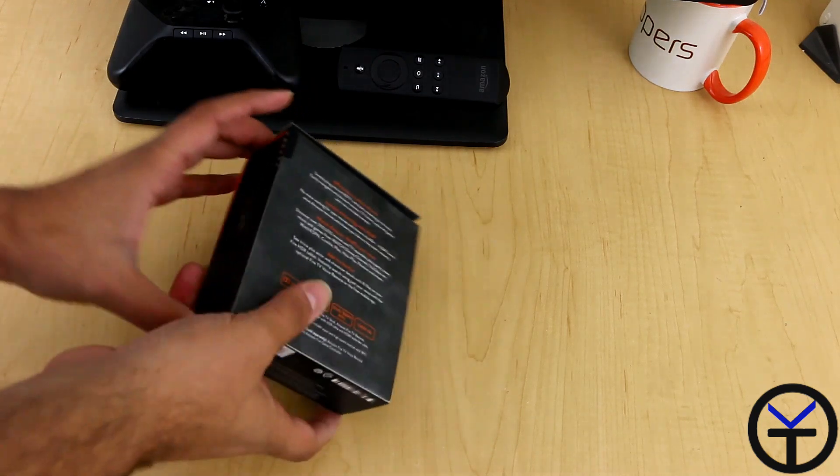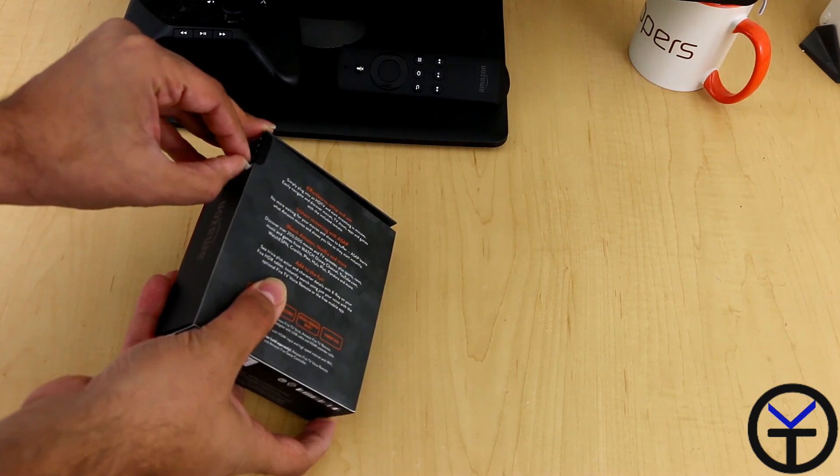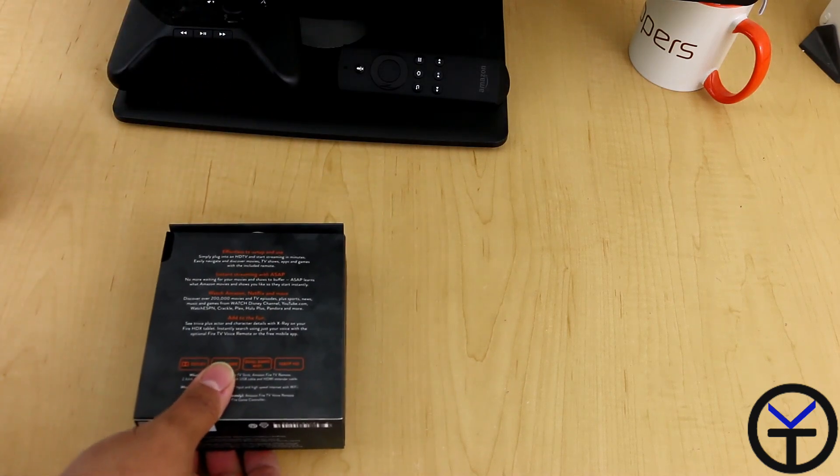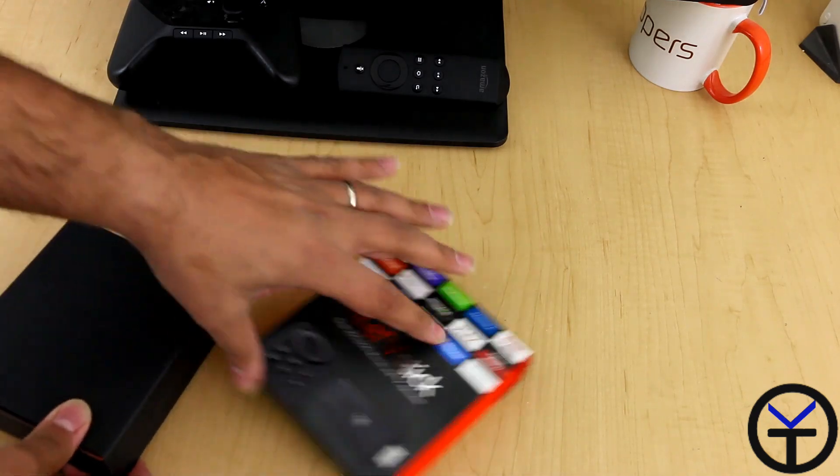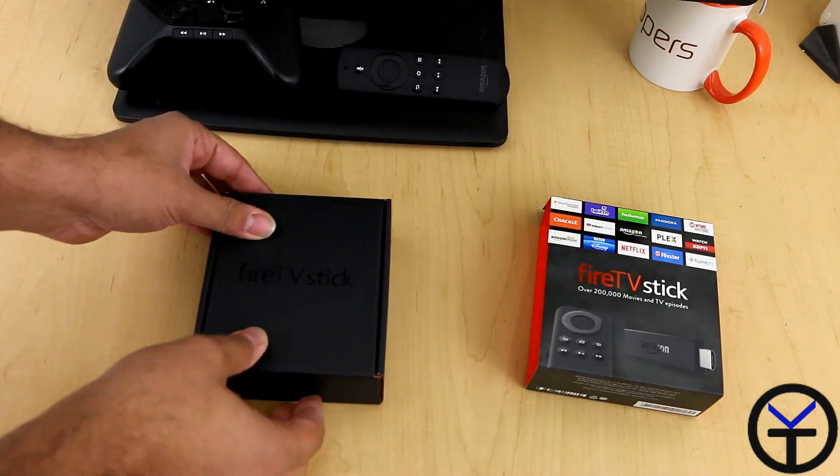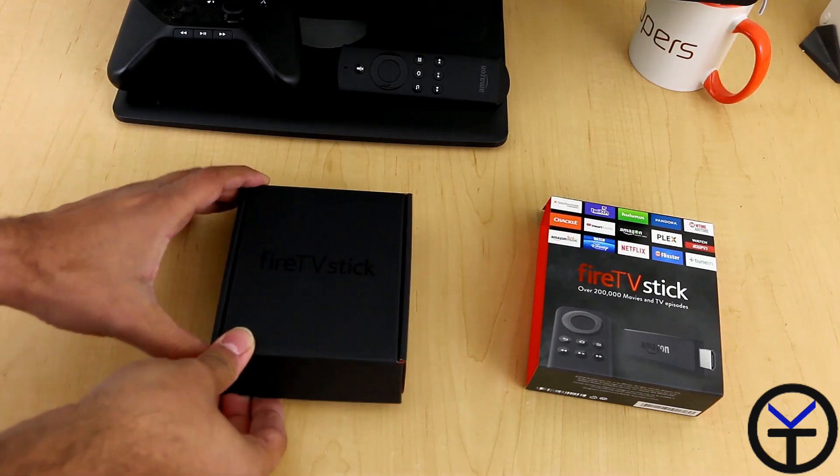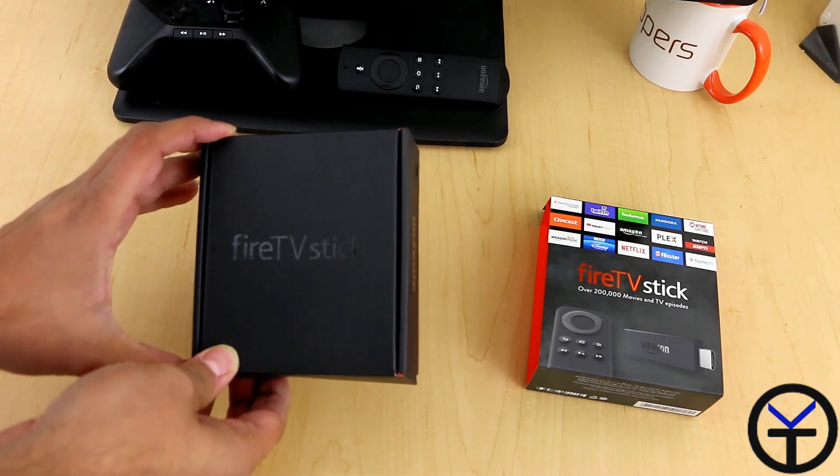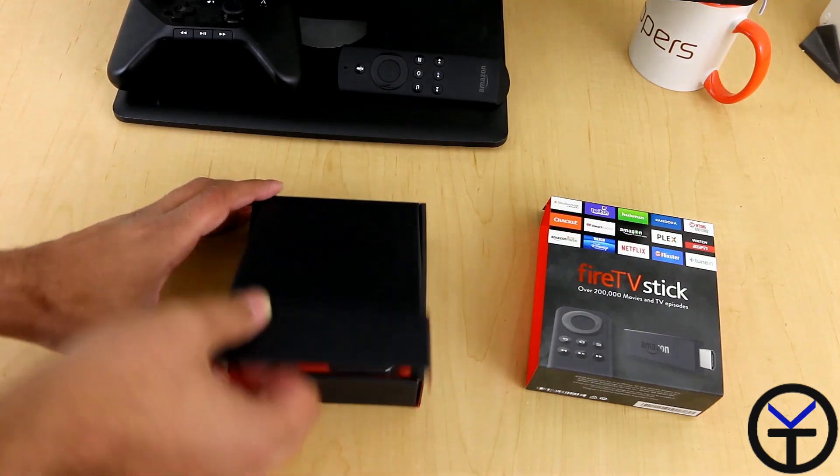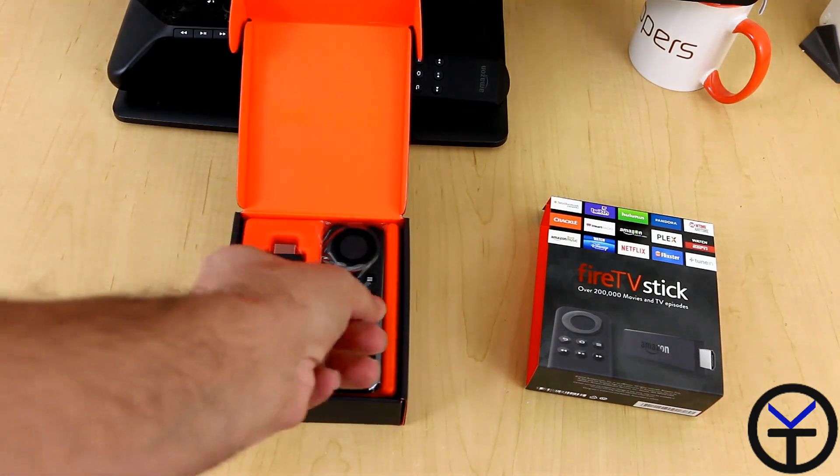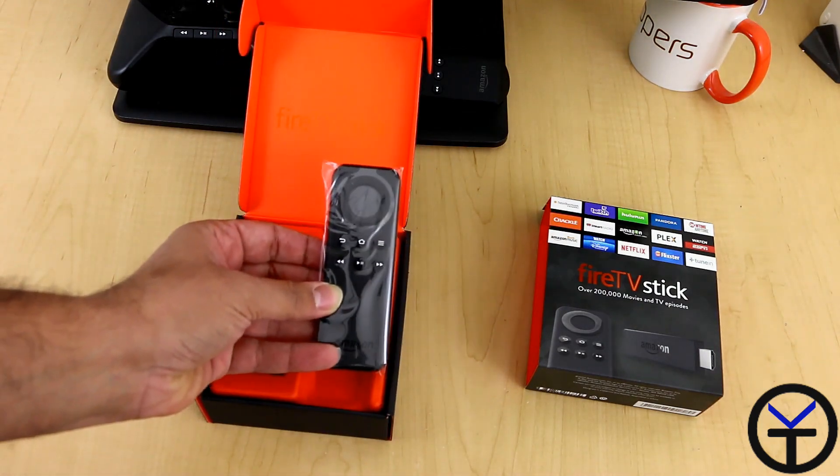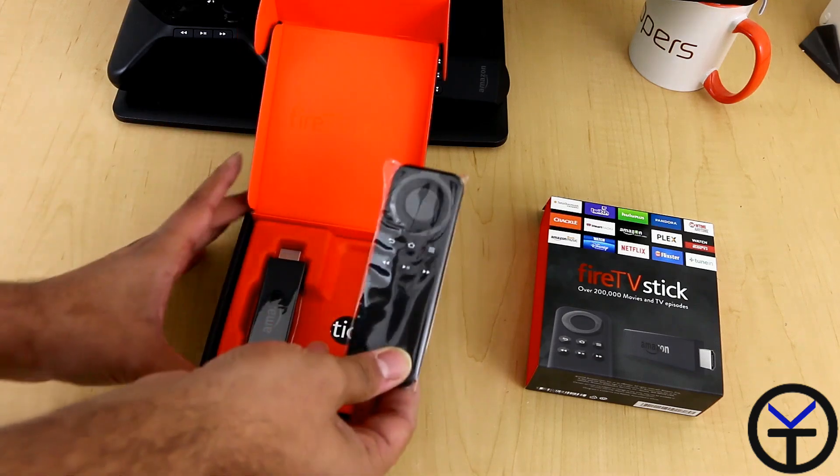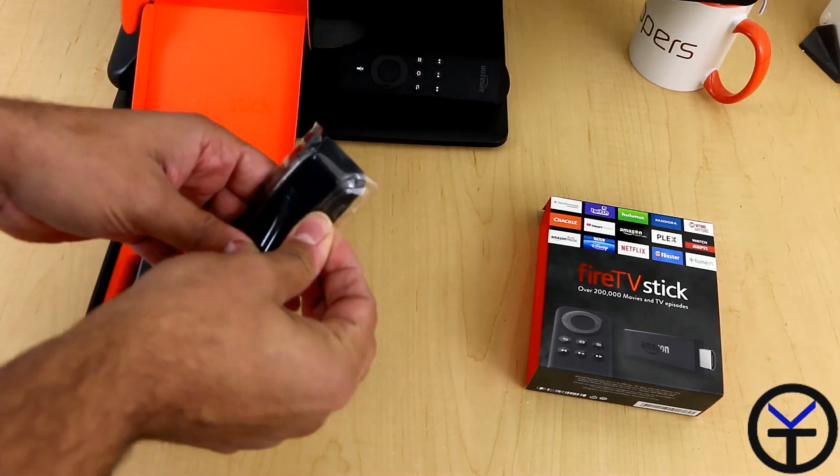We'll break this little sticker here and take out the box. Amazon's very good at branding, as you can see here. We'll open up the box and it comes with what looks pretty similar to the actual remote from the first Amazon Fire TV. Let's take out the plastic wrapping.